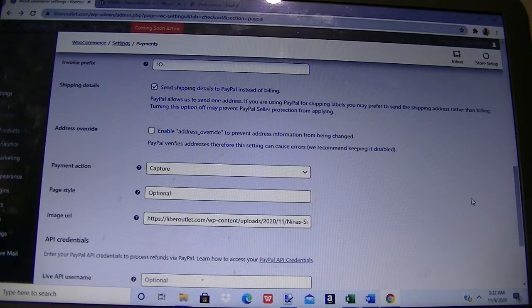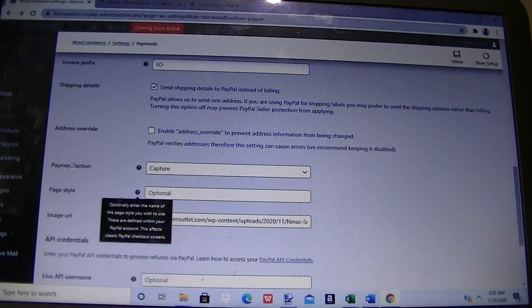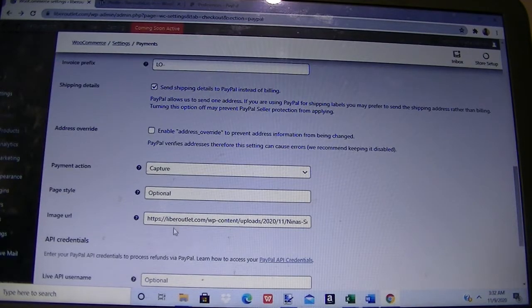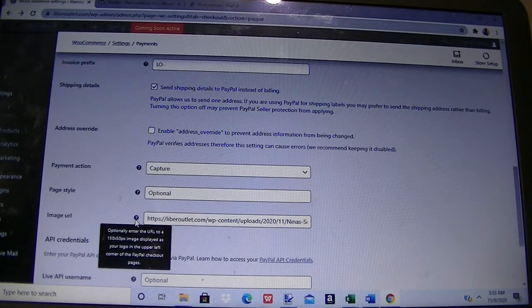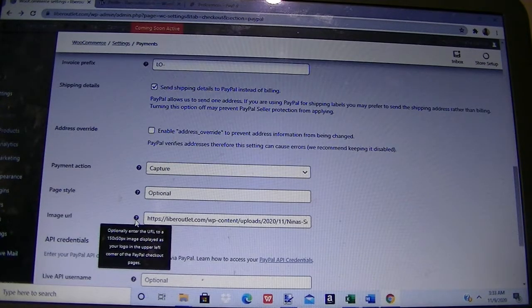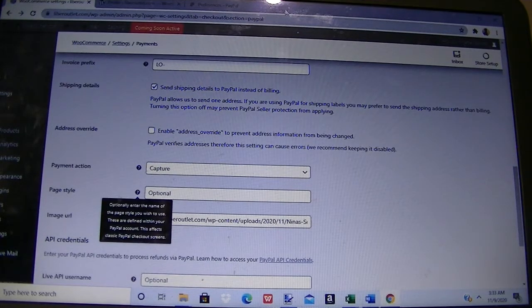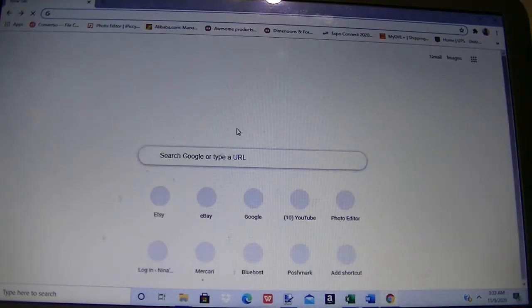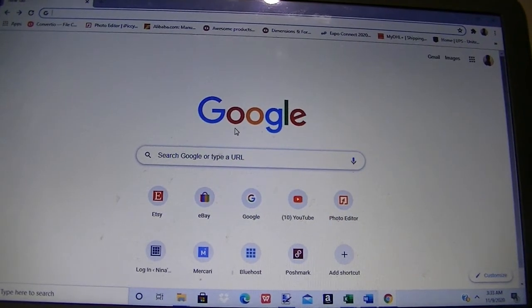We are setting up our PayPal account in our WooCommerce site and we are down to the payment area. I wanted to put our logo in the image URL field. If you click on the question mark, it says the image should be 150 pixels by 50 pixels, and that image displays as your logo in the upper left corner of your PayPal checkout page. I have a logo that is 200 by 300, and I want to show you how to resize it.